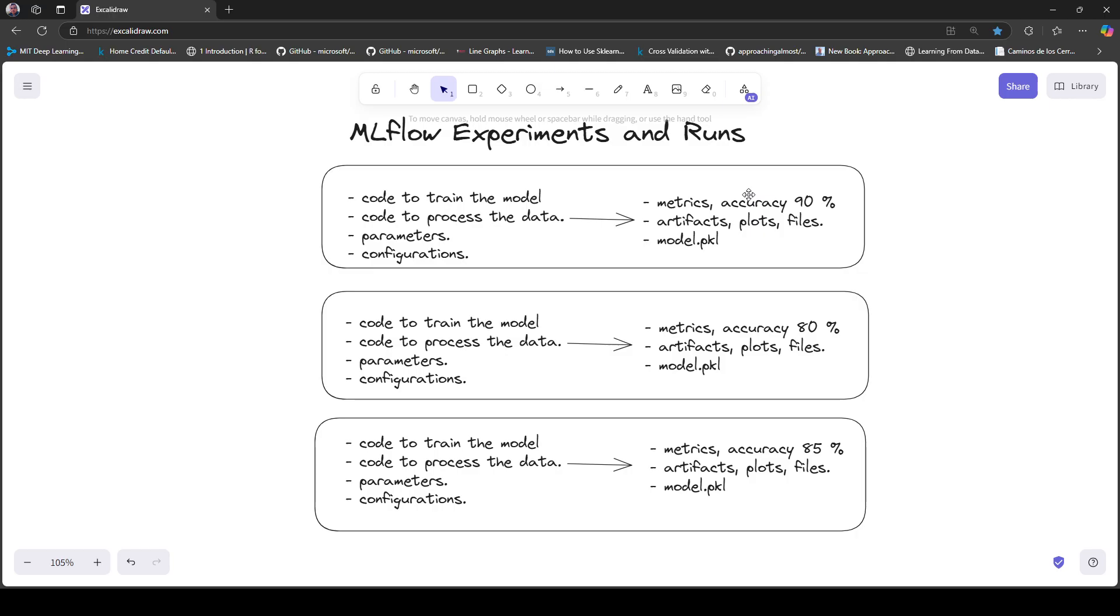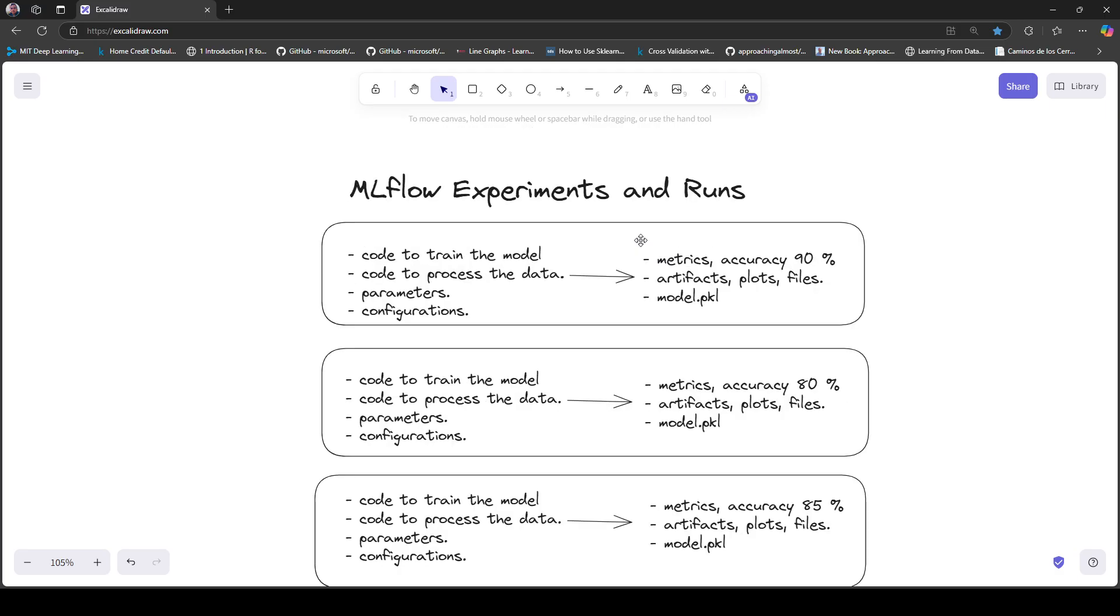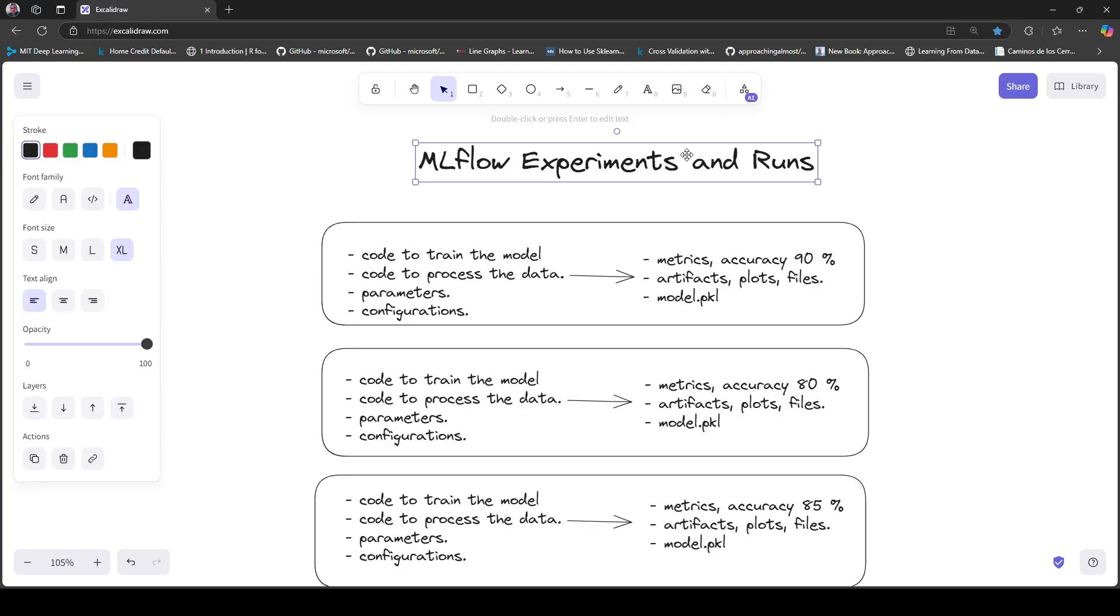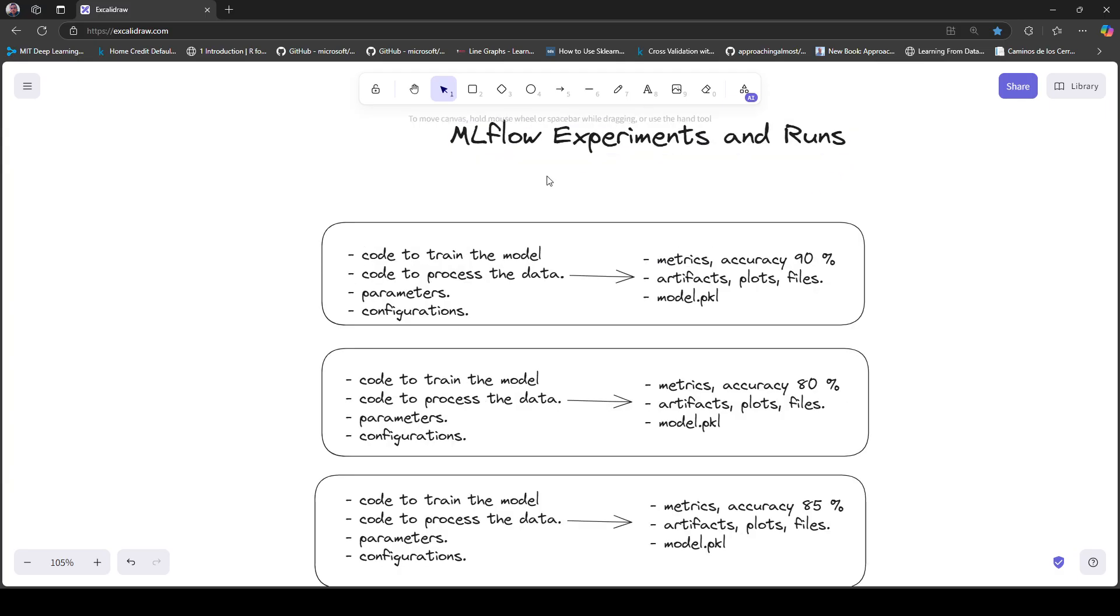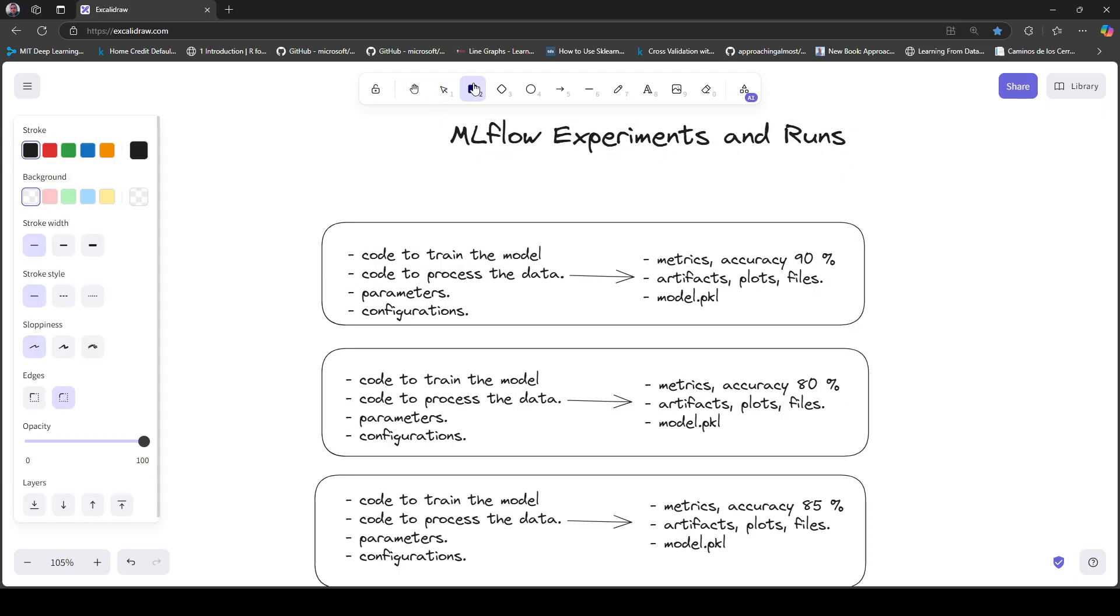Now you have a problem because you were also running other experiments, like a regressor, and you're wondering if there's a way to separate the runs that correspond to the classifier and the regressor. For this case, MLflow provides the concept of experiment.